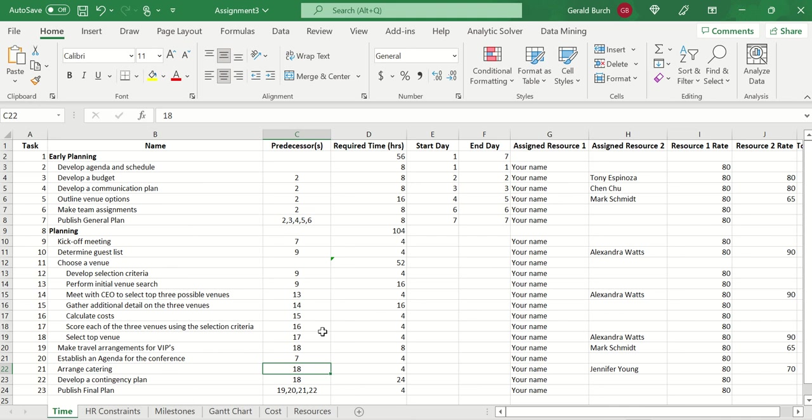Again, not every task has a predecessor. Some of the tasks don't have a predecessor. Some of the tasks have more than one predecessor. And there are times whenever, in this case here, task 3, 4, 5, or 6 could all be done after task 2 is done. So these could be done simultaneously.